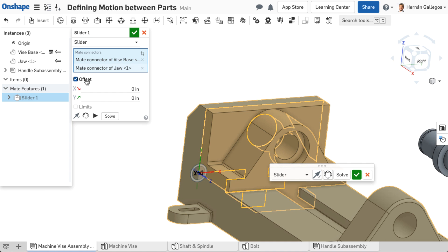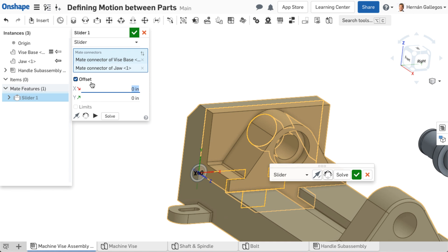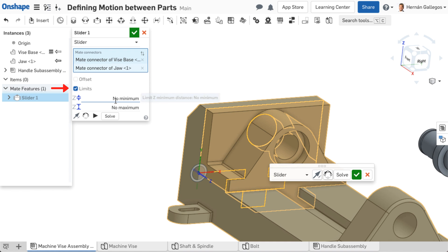Some mates allow offsets between the mate connectors. Mates that allow motion also allow you to limit the motion and set bounds. The mate type determines what kind of motion, if any, is allowed between the parts at the mate connectors.